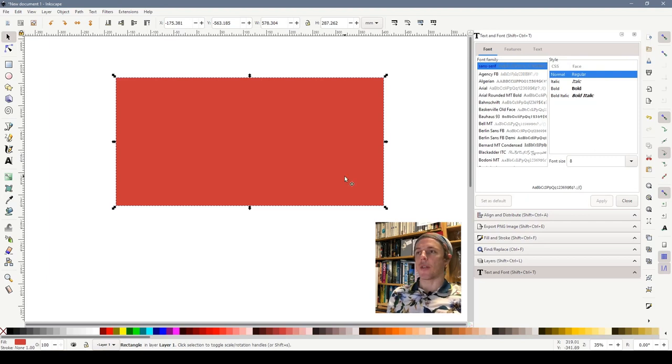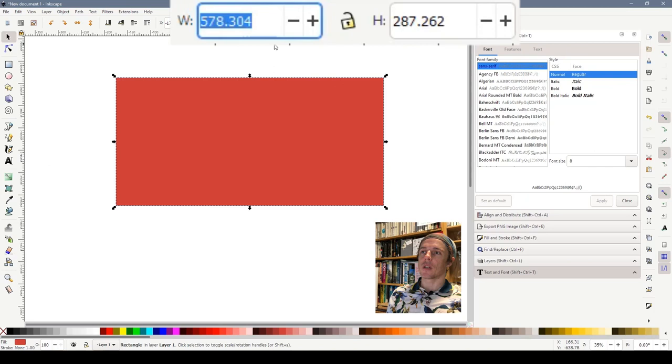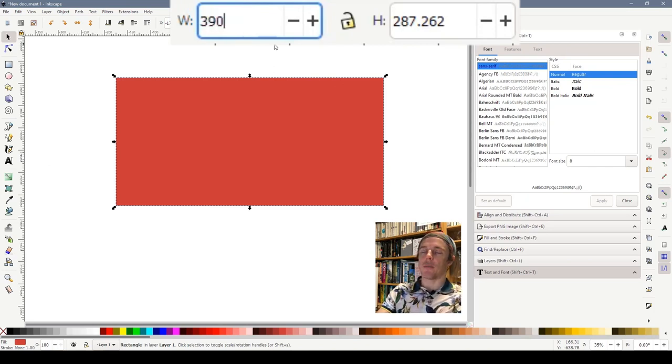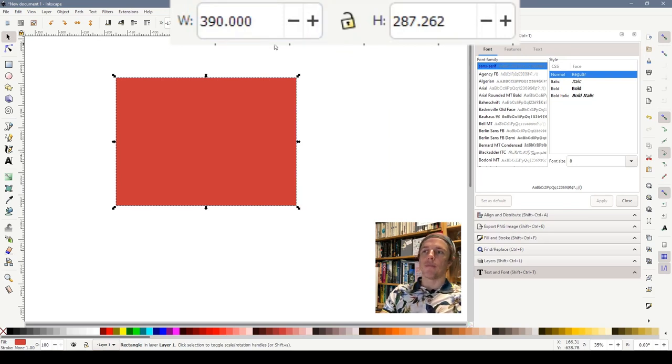We now need to make it the size that we want for the layout. So I want it to be 39 millimetres wide. I'll come up to the width box here, select the text that's in there already and type 390 millimetres - that's 39 centimetres. That is now the correct width.